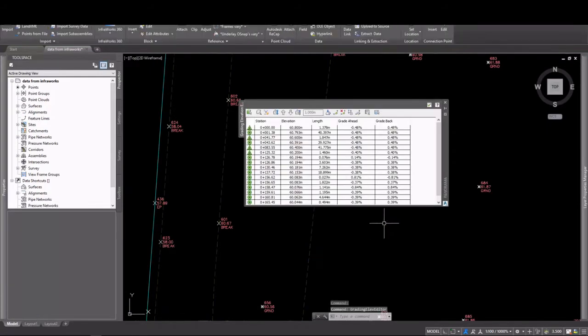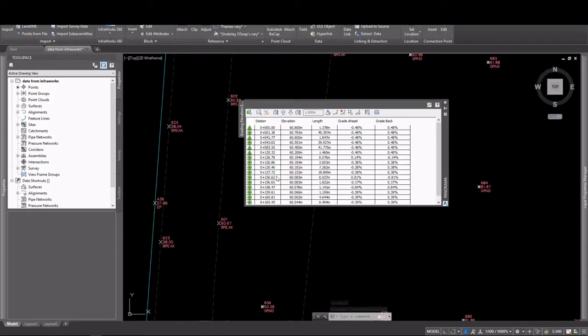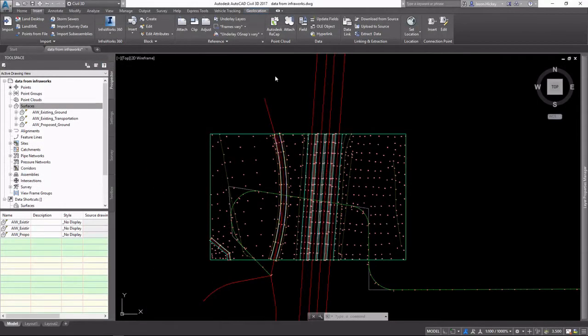Let's take a look at these. These are actually feature lines. They do have elevations on them, so they'll act as break lines when I insert them into the surface.